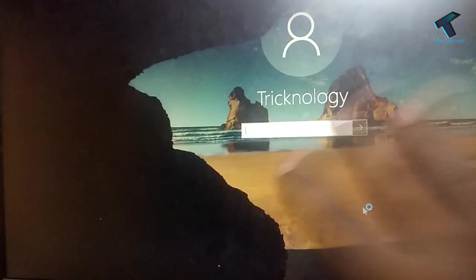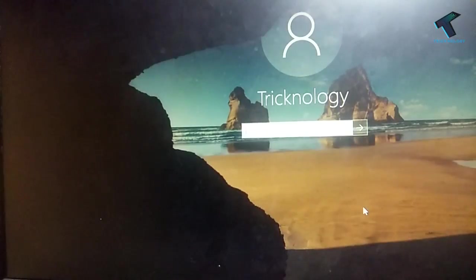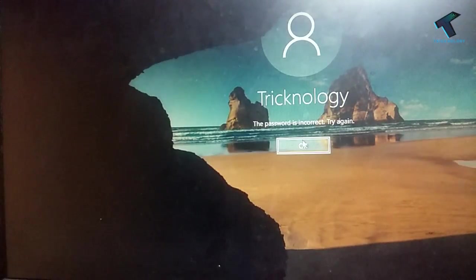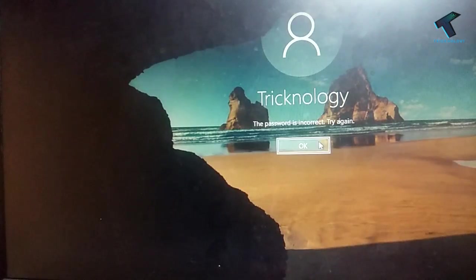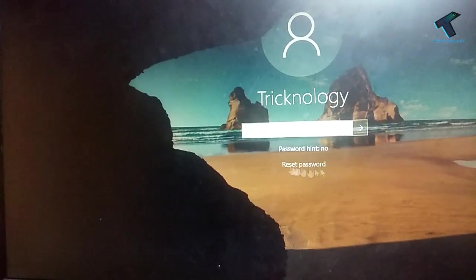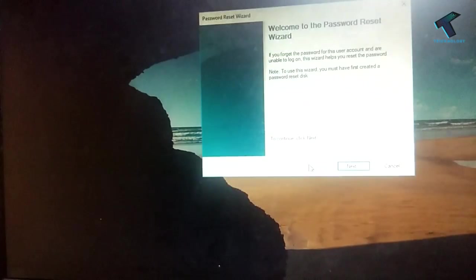So here is the login prompt as you can see. So now if you enter any wrong password over there, you will get this window. The password is incorrect. So click on OK. After that you will get one reset password button over there. So click on reset password.